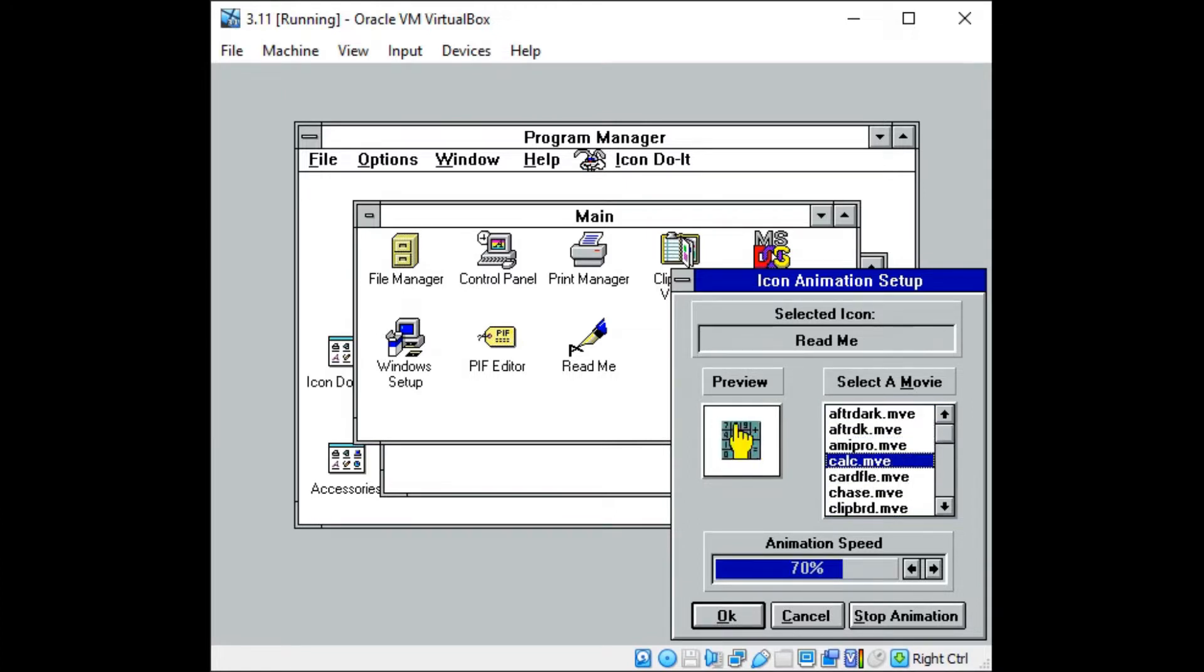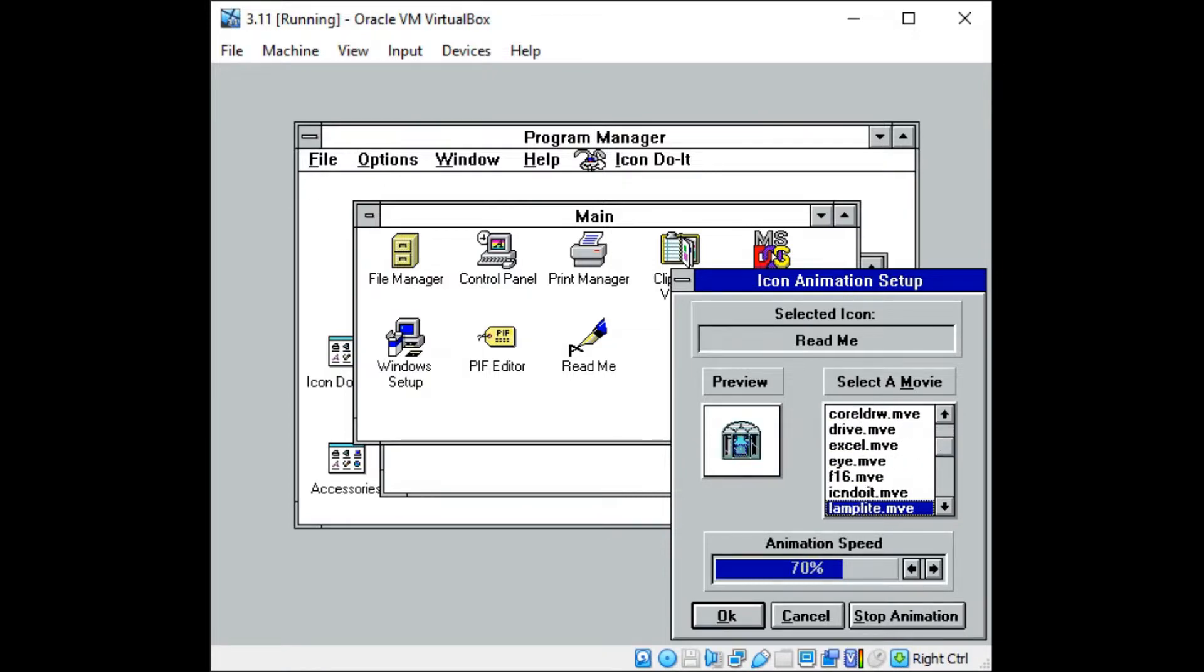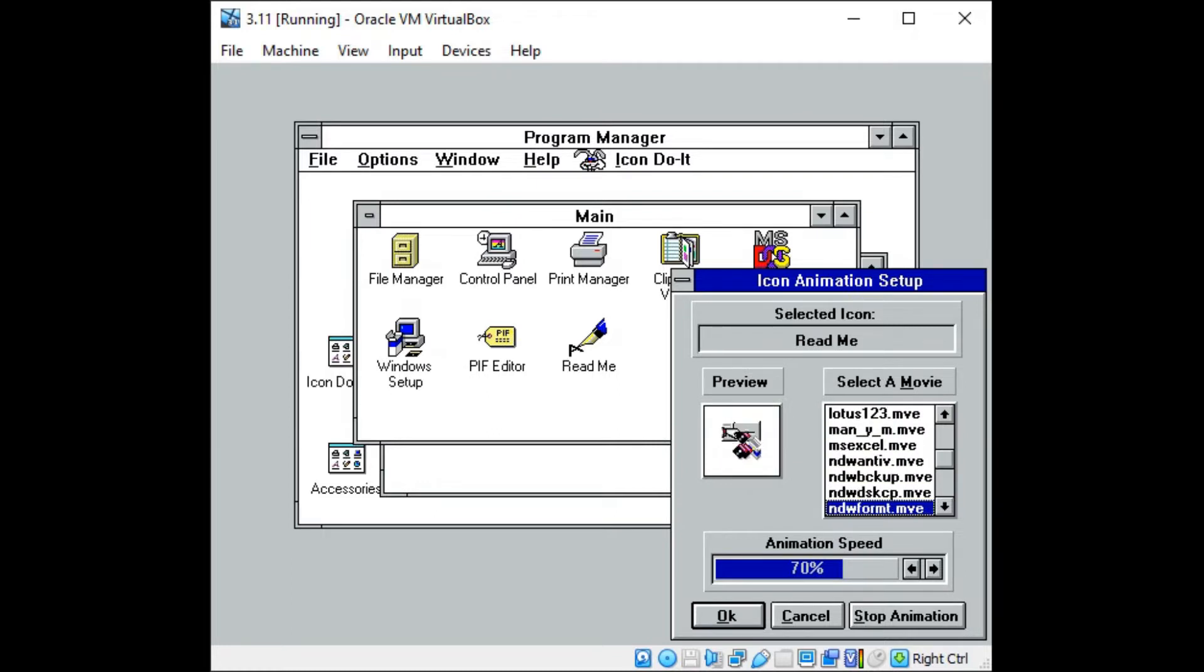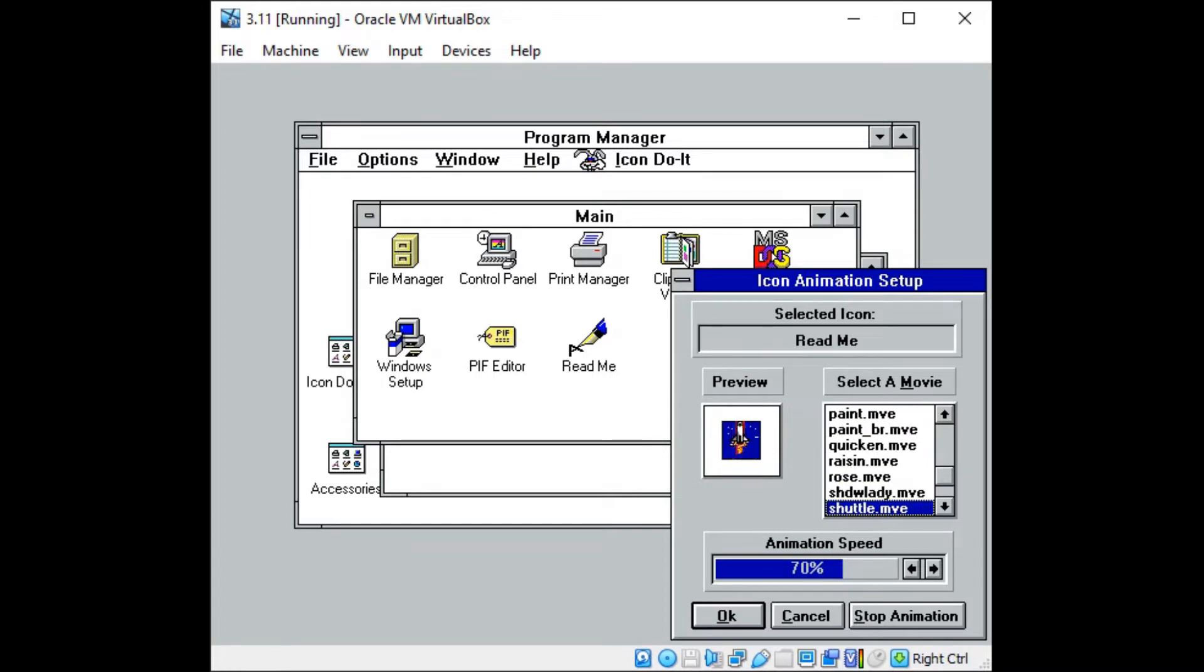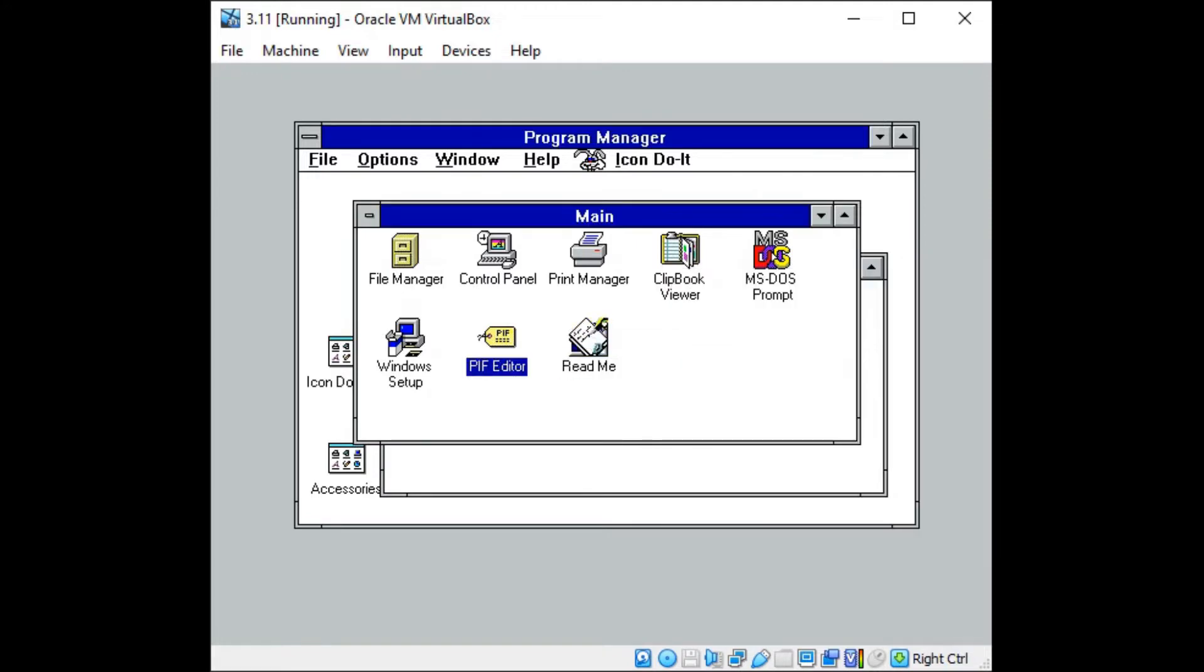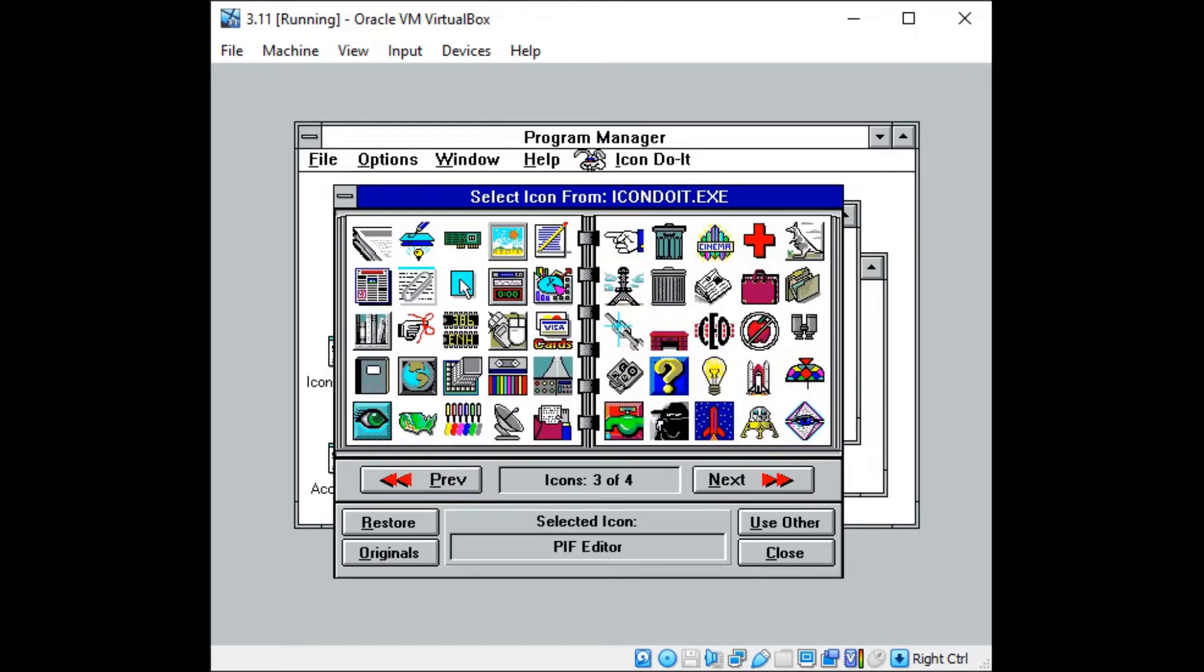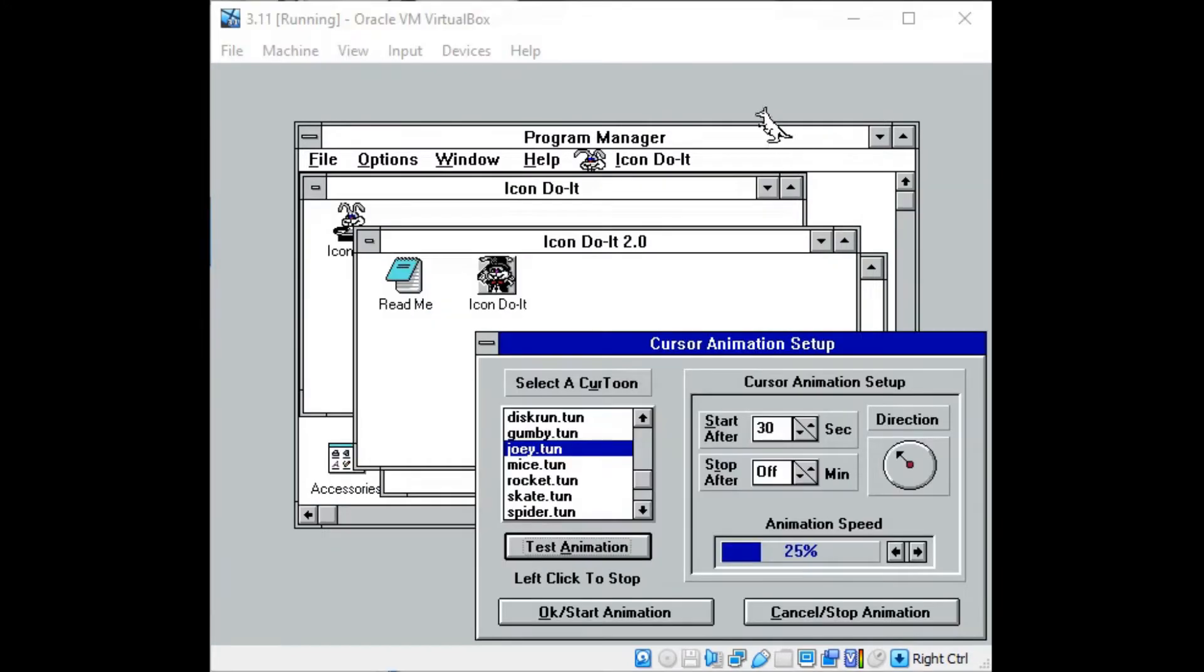It appears that they struck a deal with Norton for version 2, as many of the new icons made were specifically for Norton utilities. Both versions of Icon Do It released before the ANI file format was established for Windows, and instead they used two proprietary formats for animation, that's .mve for icons, and .tun for cursors.